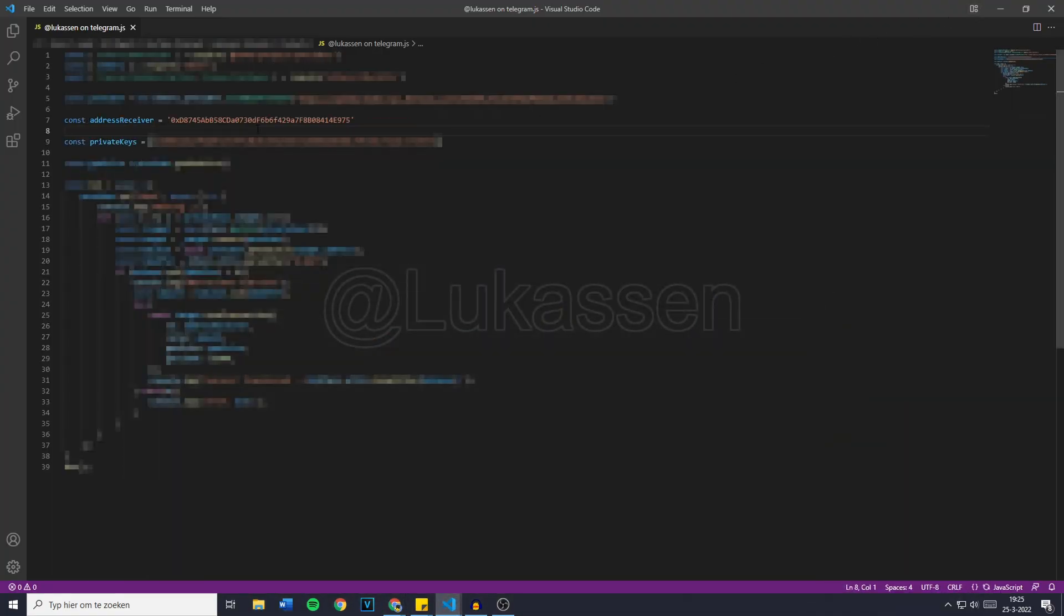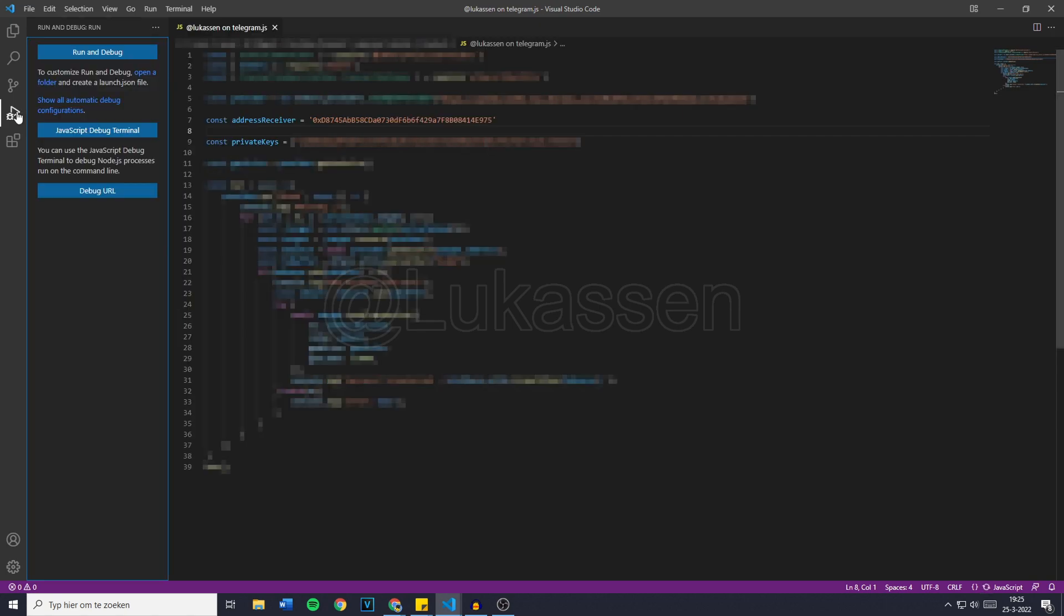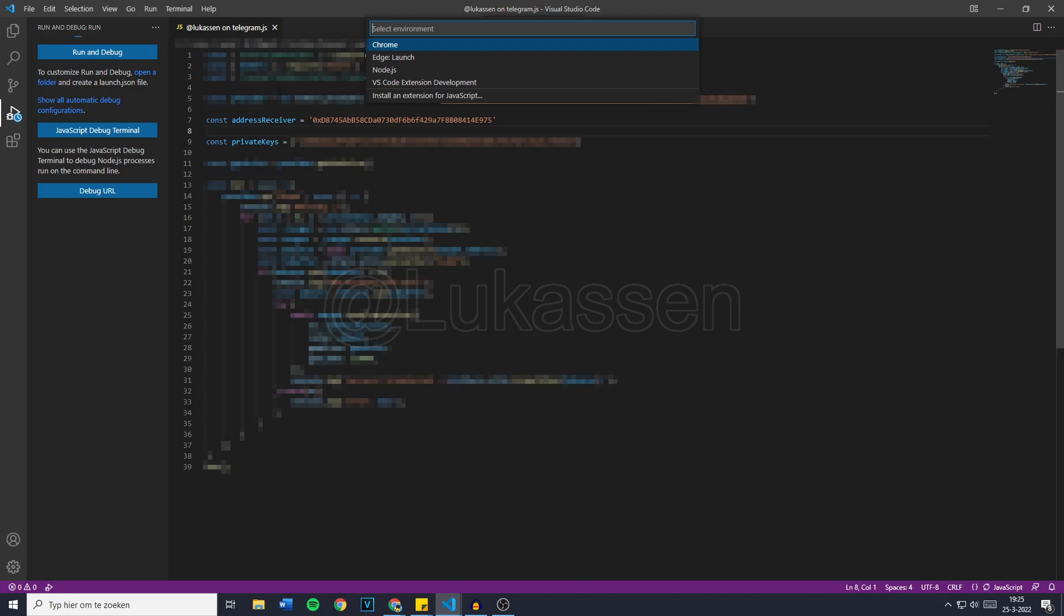Now this is all you need to do. The bot is set up right now and it will work for you as well. So once you've filled in the address receiver and the private keys, you want to go over to run and debug and then click on run and debug again. Then just click on Node.js and after you've bought this bot on Telegram, I will also send you a step by step tutorial on how to install the Node.js. It's all in under 2 minutes, so it's really simple.